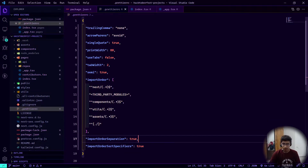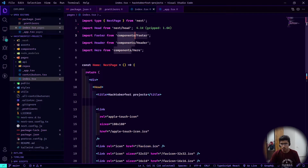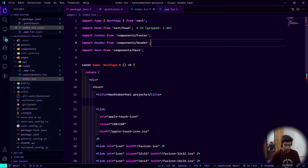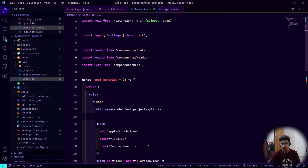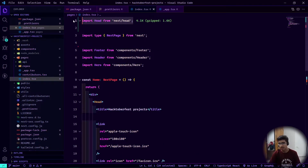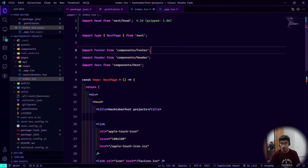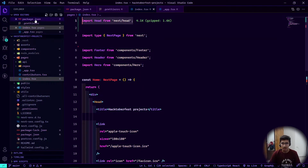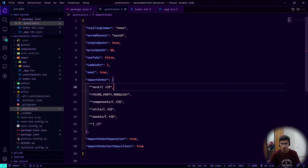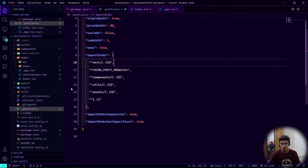Now if I go into index and save with Ctrl+S, it's going to format it. You see first next/head and then the next import — but the problem is it added next/ imports together, which isn't exactly what we want.